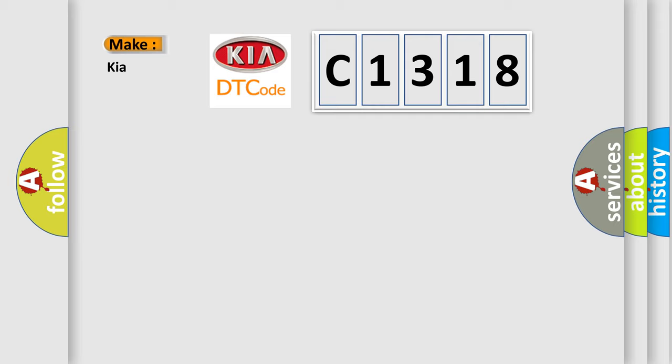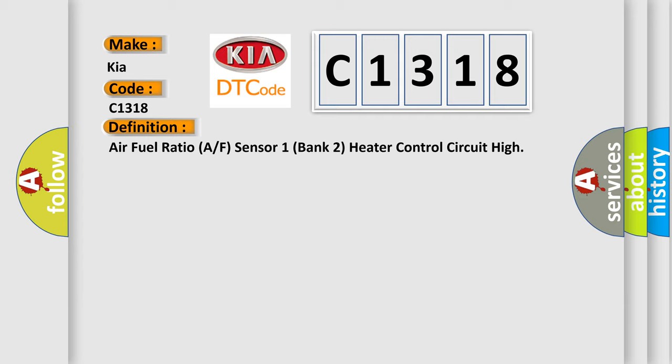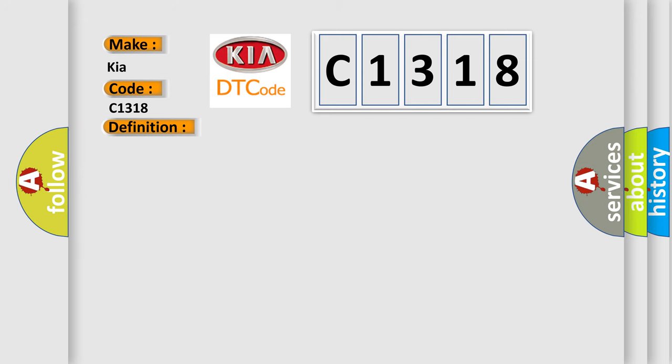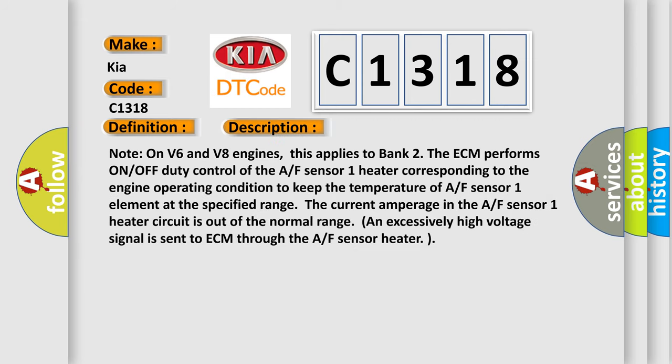So, what does the diagnostic trouble code, C1318, interpret specifically for KIA car manufacturers? The basic definition is Air fuel ratio A/F sensor 1 bank 2 heater control circuit high. And now this is a short description of this DTC code.